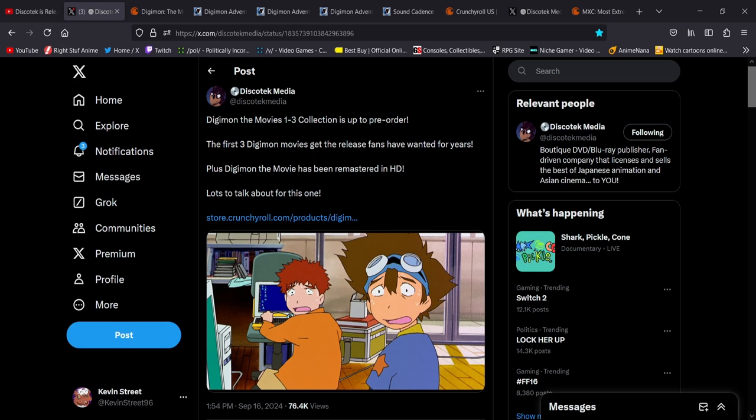This has me so excited because the original Digimon the movie, as it was called, is a big part of my childhood. That's a movie I've seen more times than I can even remember, and I just love it so much.